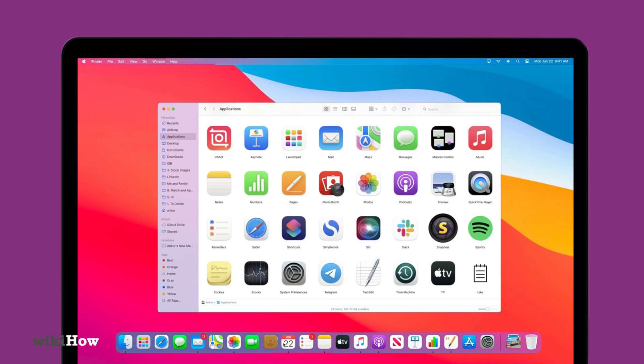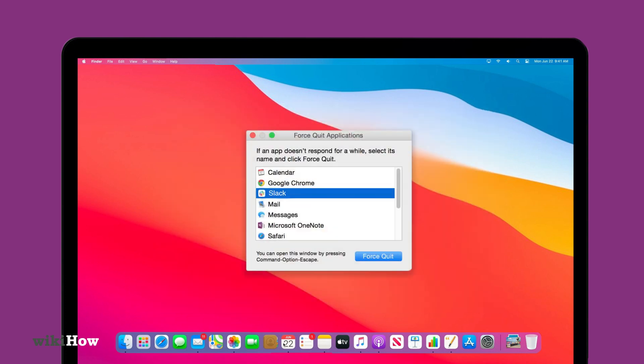as open apps cannot be uninstalled. You can check this by using the Force Quit option on the Apple Menu.